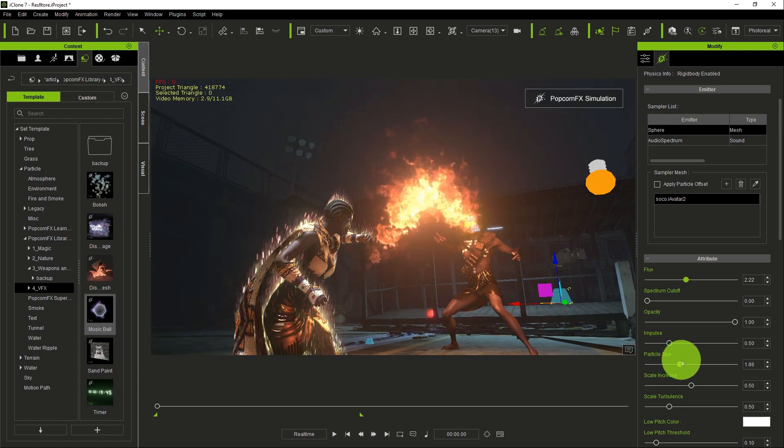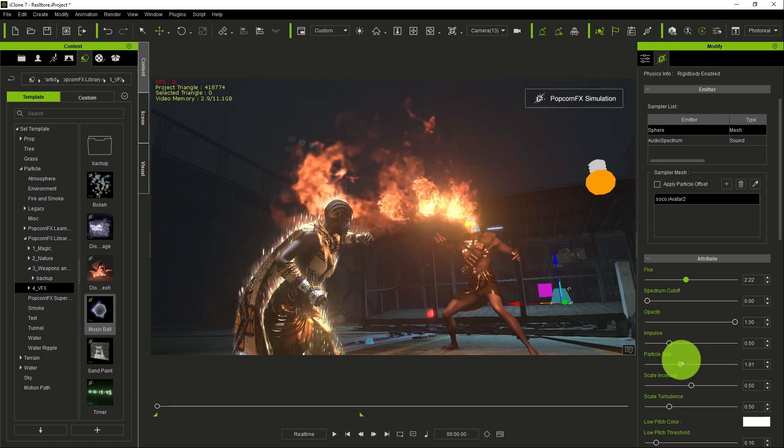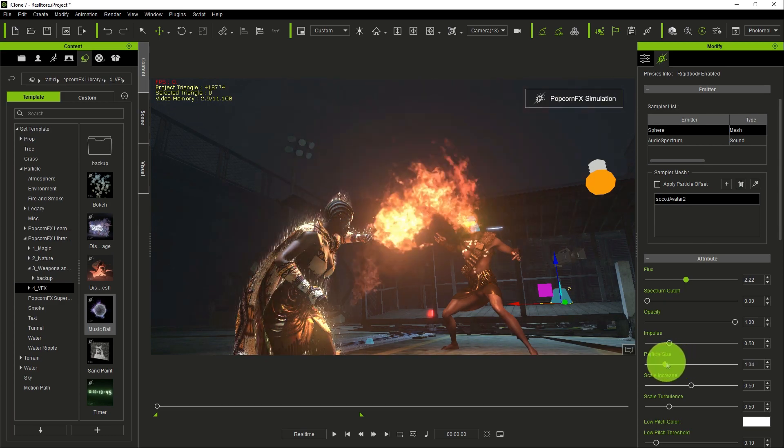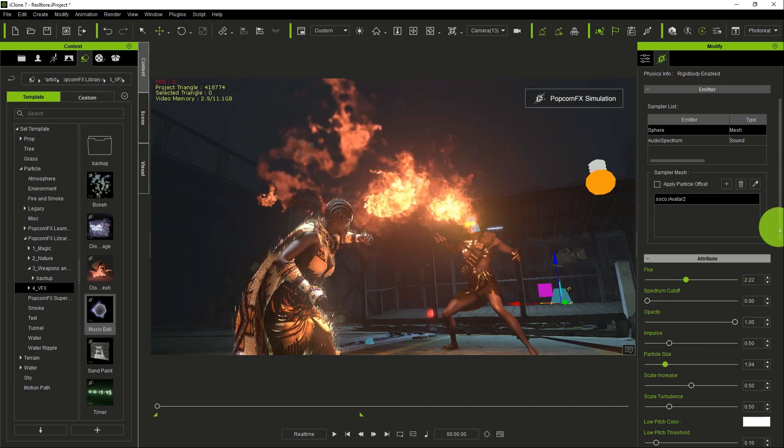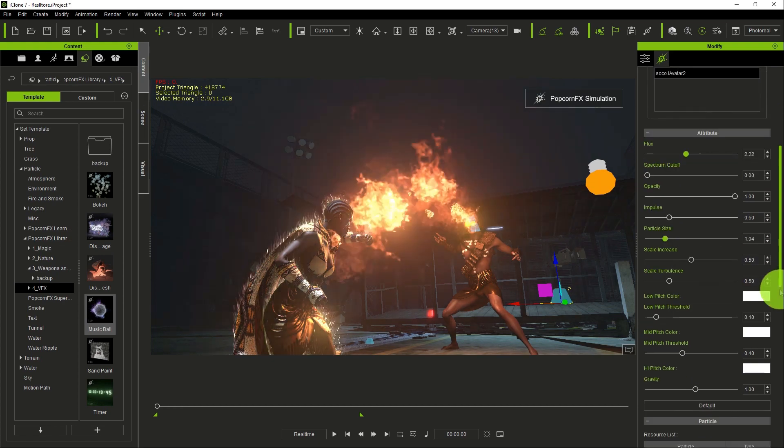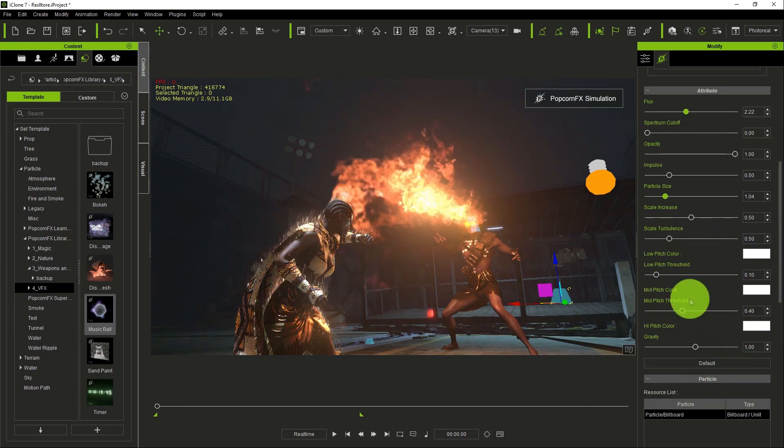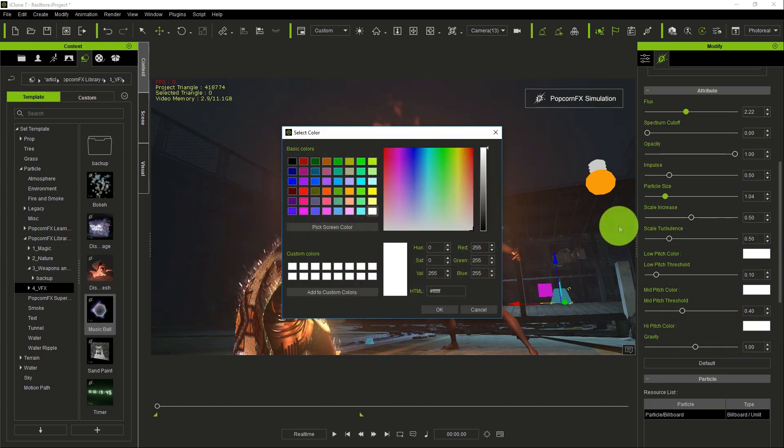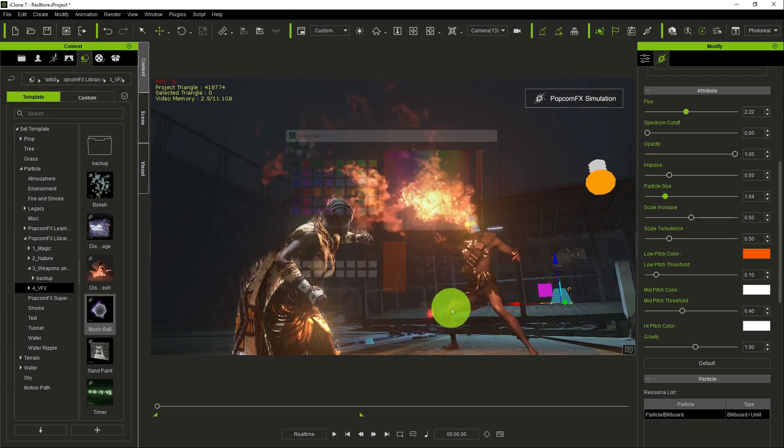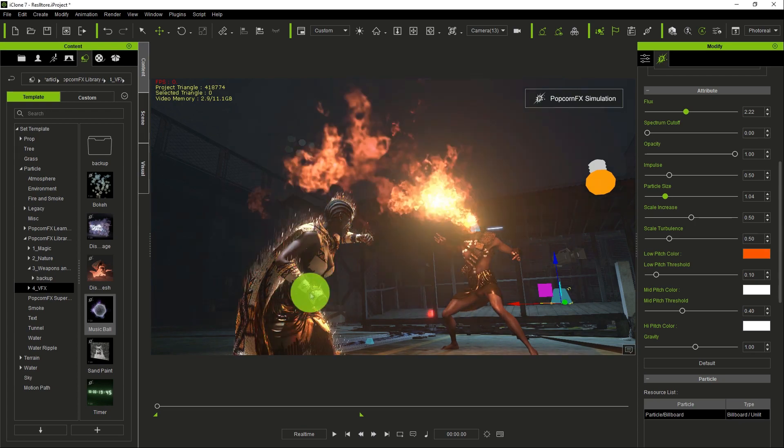Of course, you can go down and there are different colors. You can just change the color of the particle to be more orange, and it affects the particle in real time.